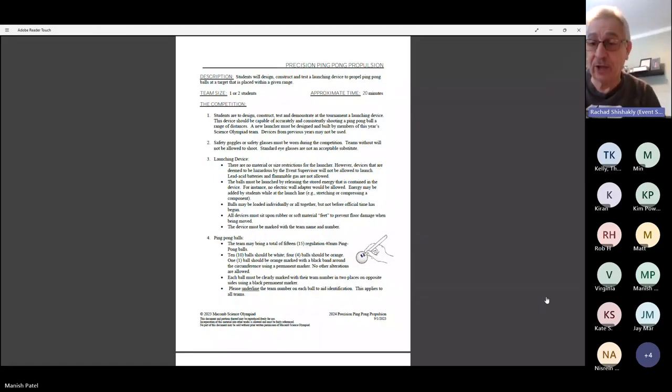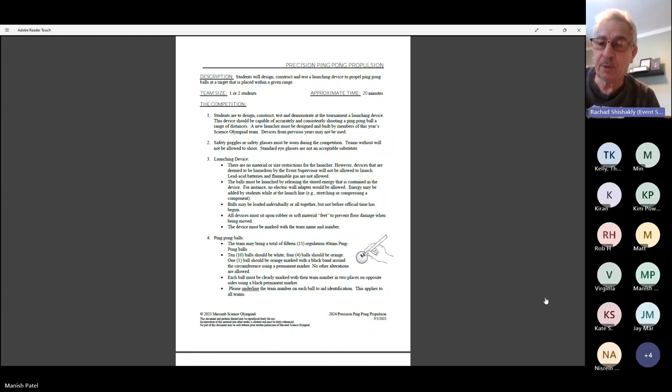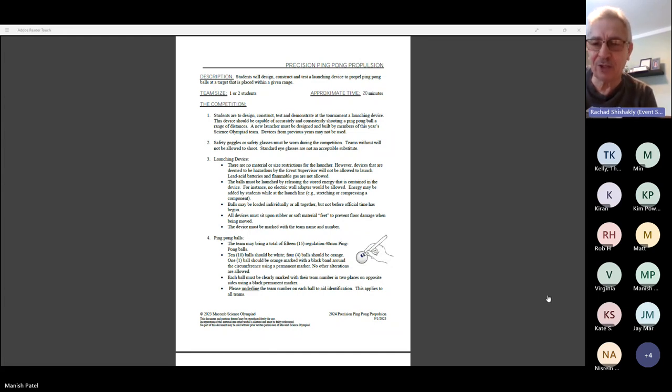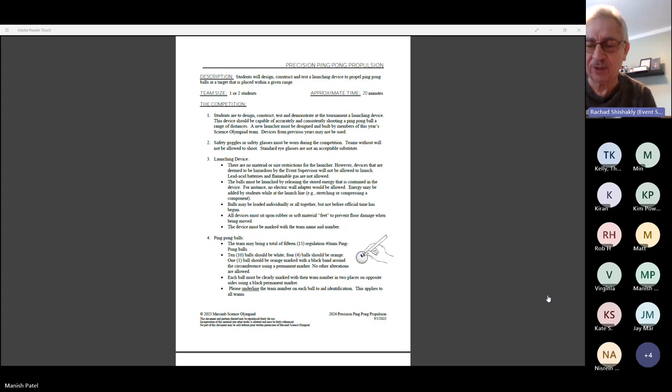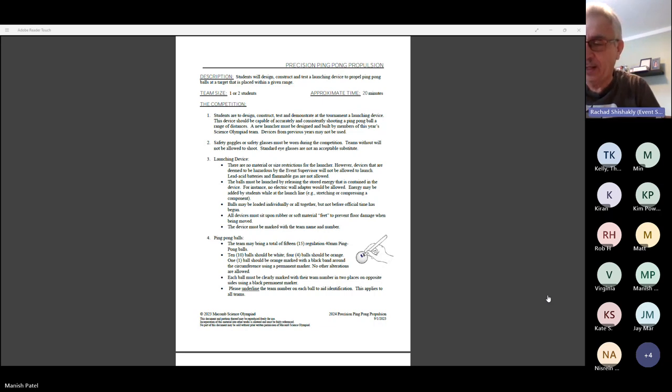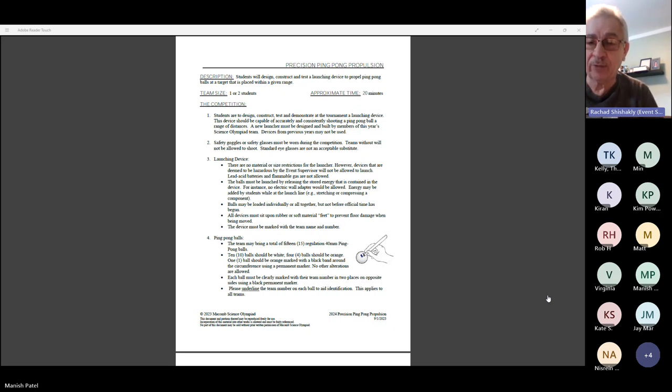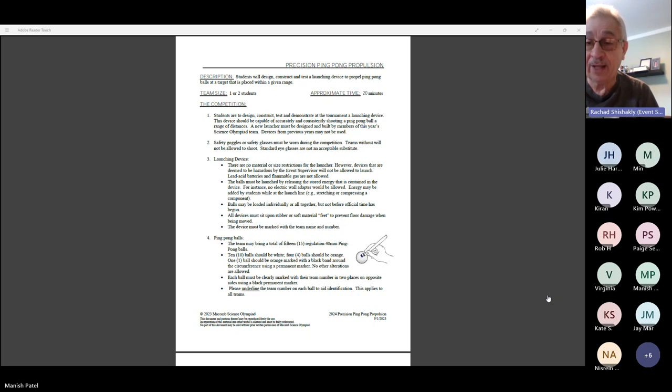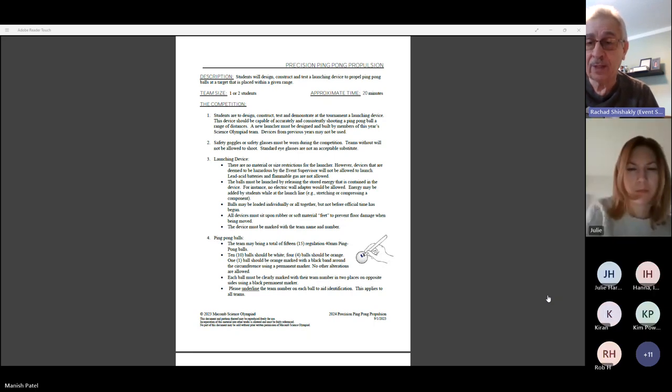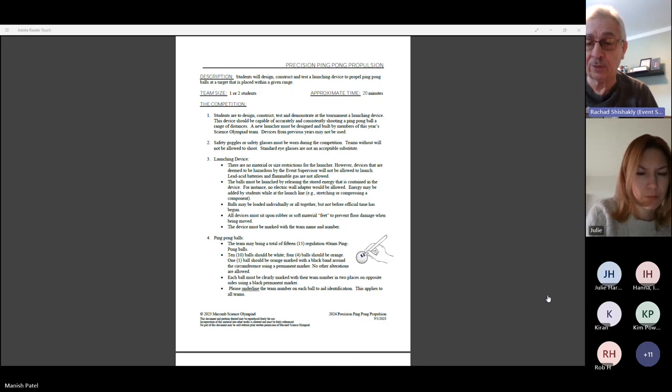Good morning, or actually good afternoon everybody. Welcome to Precision Ping-Pong Propulsion, the best event of the Science Olympiad in my humble opinion. I've been doing this for several years and really enjoy interacting with the kids. To start off, please remember to go on macombso.org if you don't have a copy of the rules.